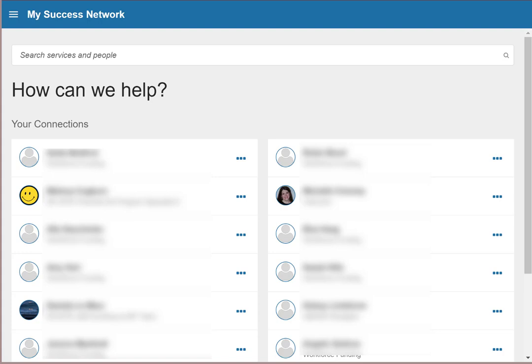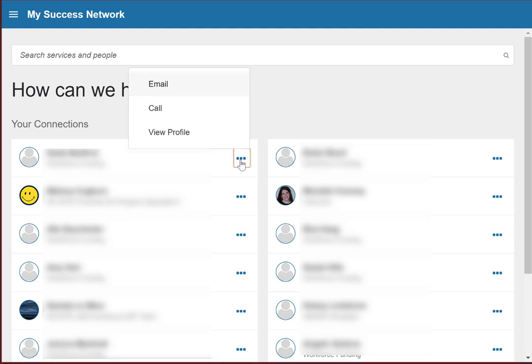To take a closer look at any of these people you work with, just click on the three dots next to their name. From there, you can email them, call them if you're on a smartphone, or view their profile.